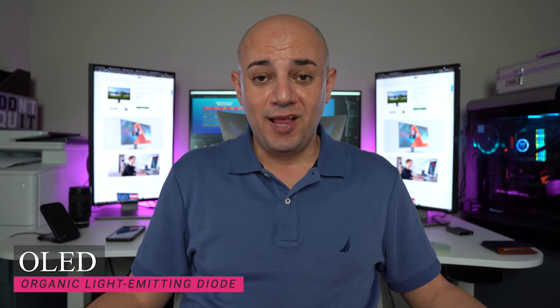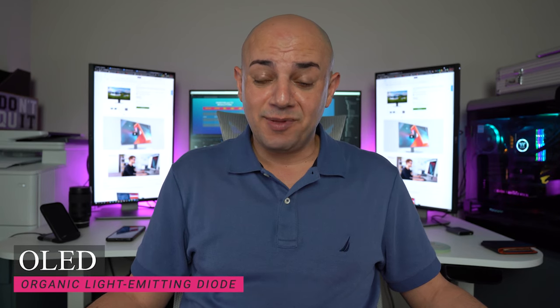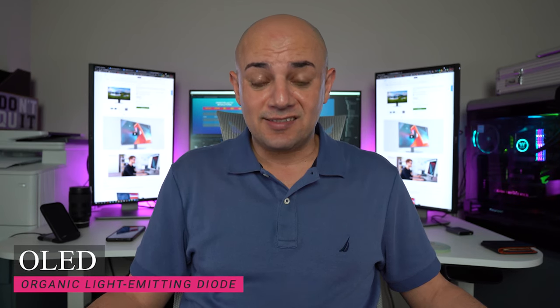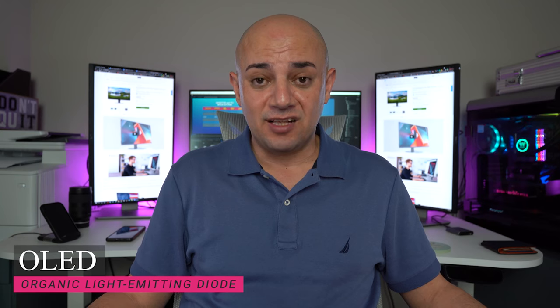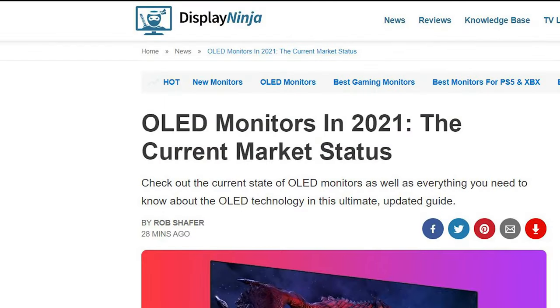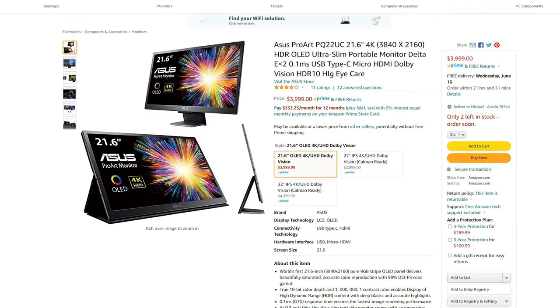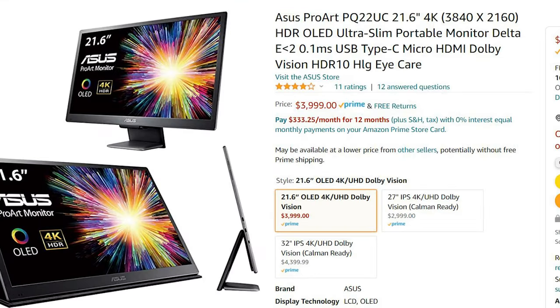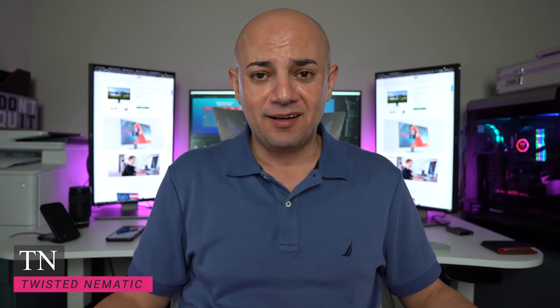Actually the best contrast ratio is on OLED displays in which the blacks are as black as it gets since each pixel is self-illuminating and is able to turn itself off. There aren't many monitors that are OLED with the first ones announced late last year. You can buy one now and pay $4,000 for a 21 inch monitor. The worst contrast ratio is on a TN panel, but that panel is the best for gaming.